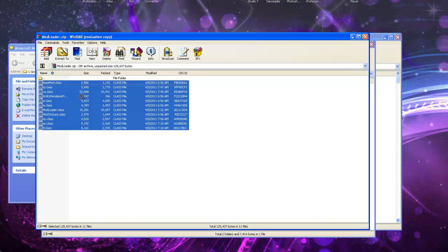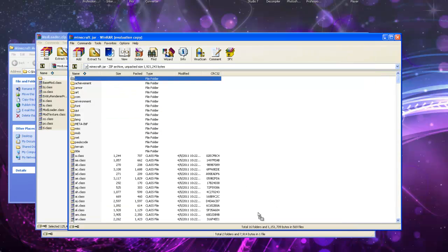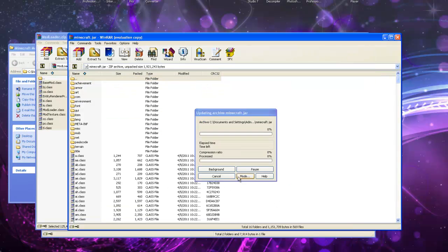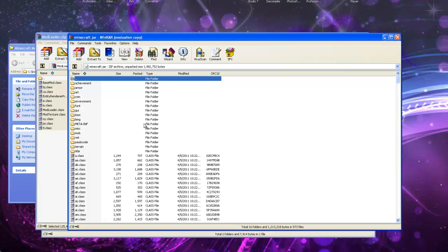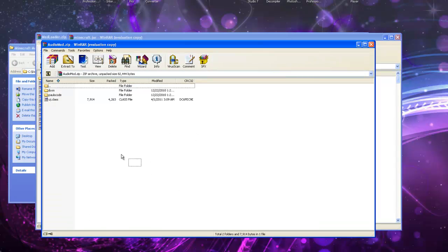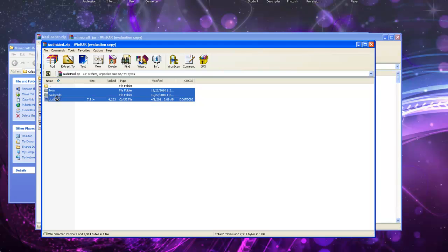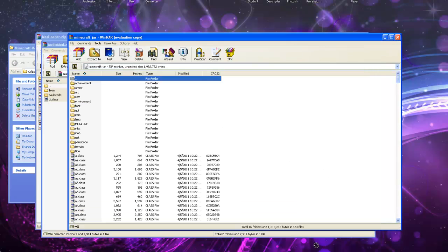You're just going to want to drag it down into your Minecraft .jar. You're going to want to click OK. Then you're just going to want to drag everything from your audio mod into your Minecraft .jar.